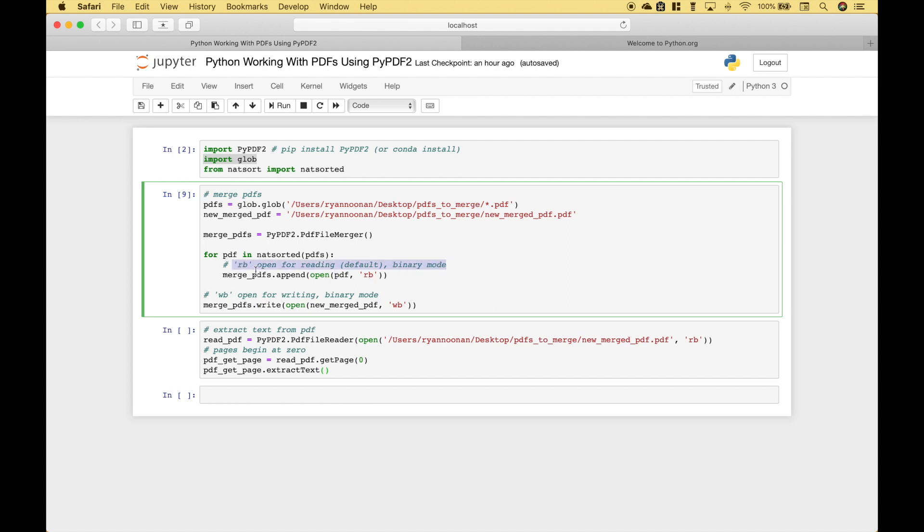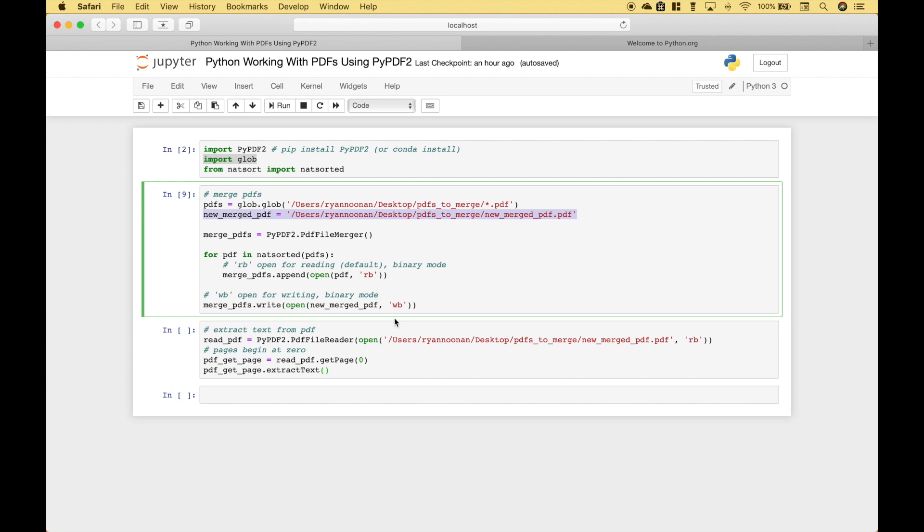RB allows us to open for reading binary mode. Next we're going to use merge PDFs again, dot write. In the round brackets use open, and in the open round brackets put your new merged PDF variable that we created here, using WB, open for writing binary mode.